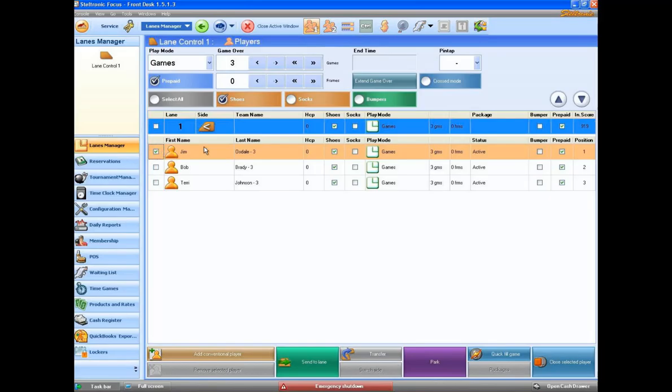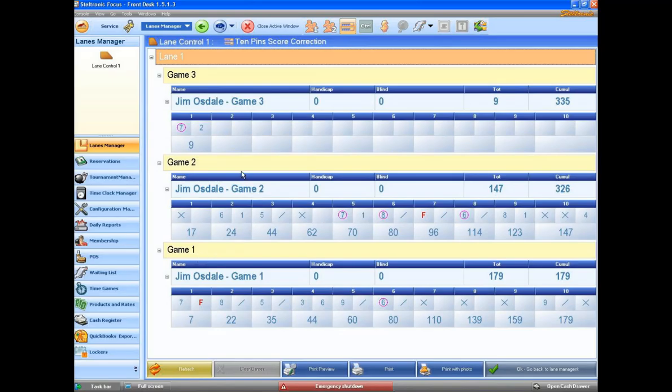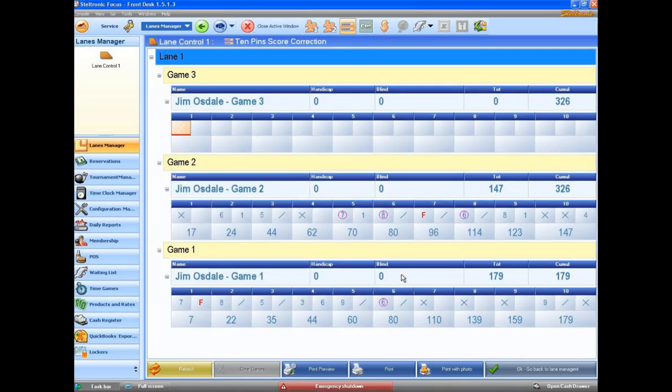So I've selected Jim. Let's click on the score. And you can see here that it shows just Jim's three games. It's also kind of a neat little feature in case you wanted to print out just Jim's games. But in this case, we wanted to make a scoring correction. I click on the seven. And it was really a strike. And I can click on OK.